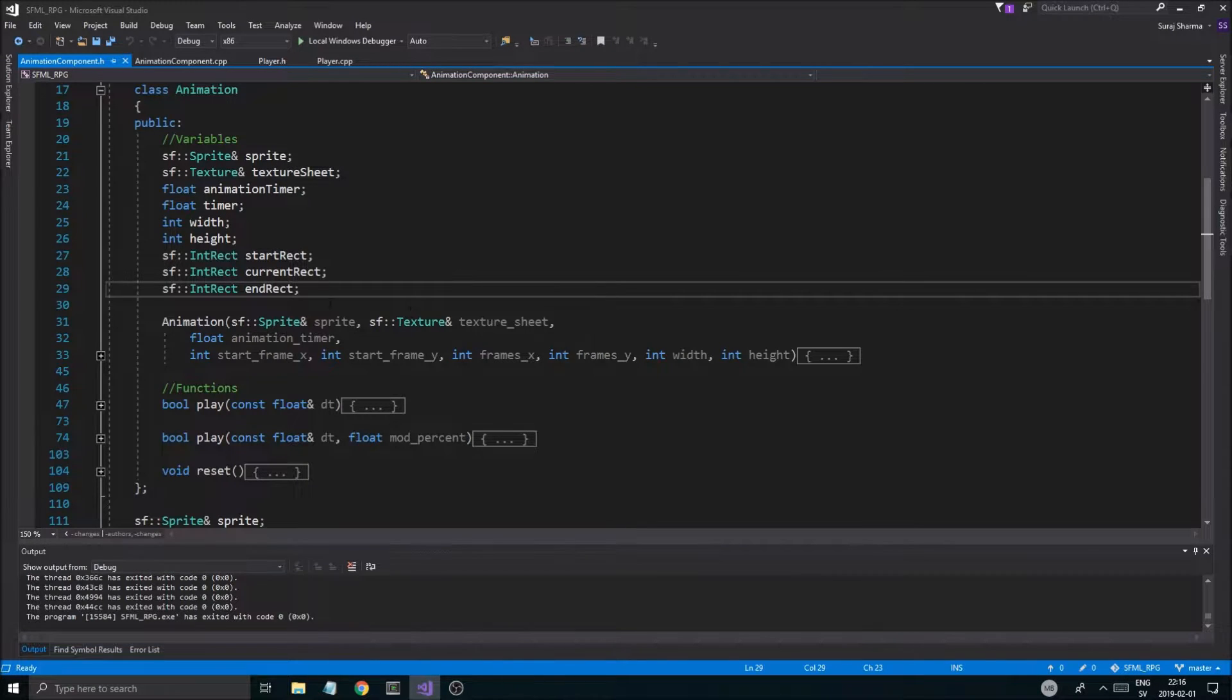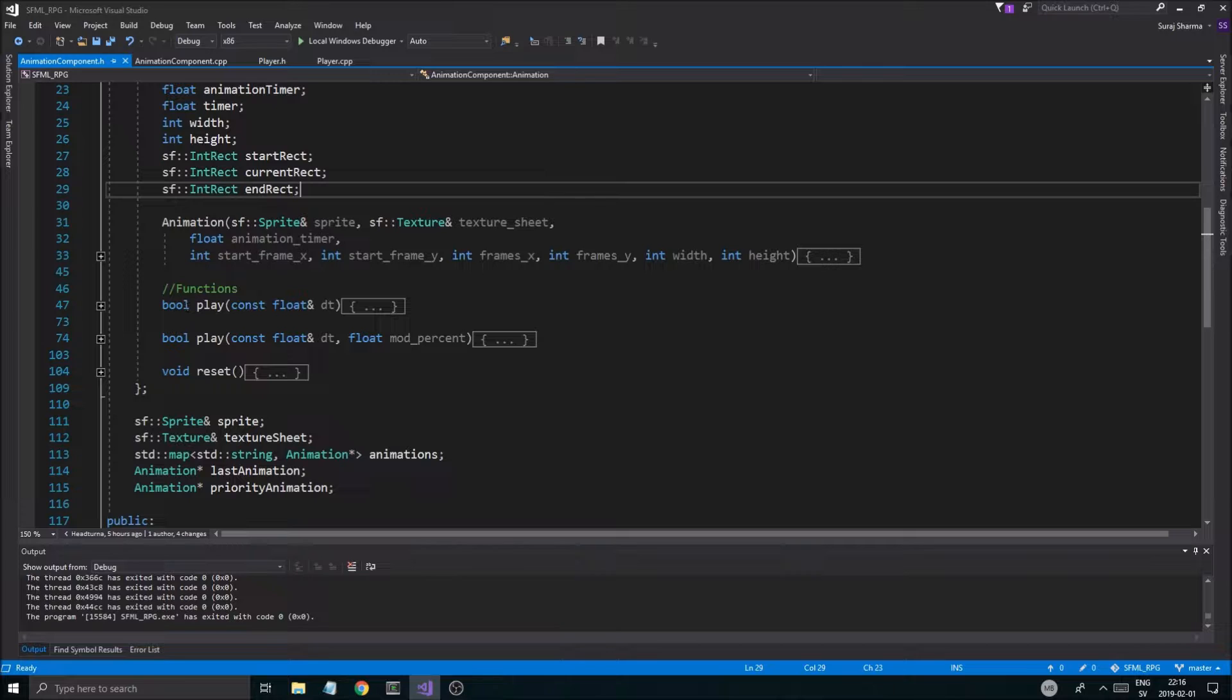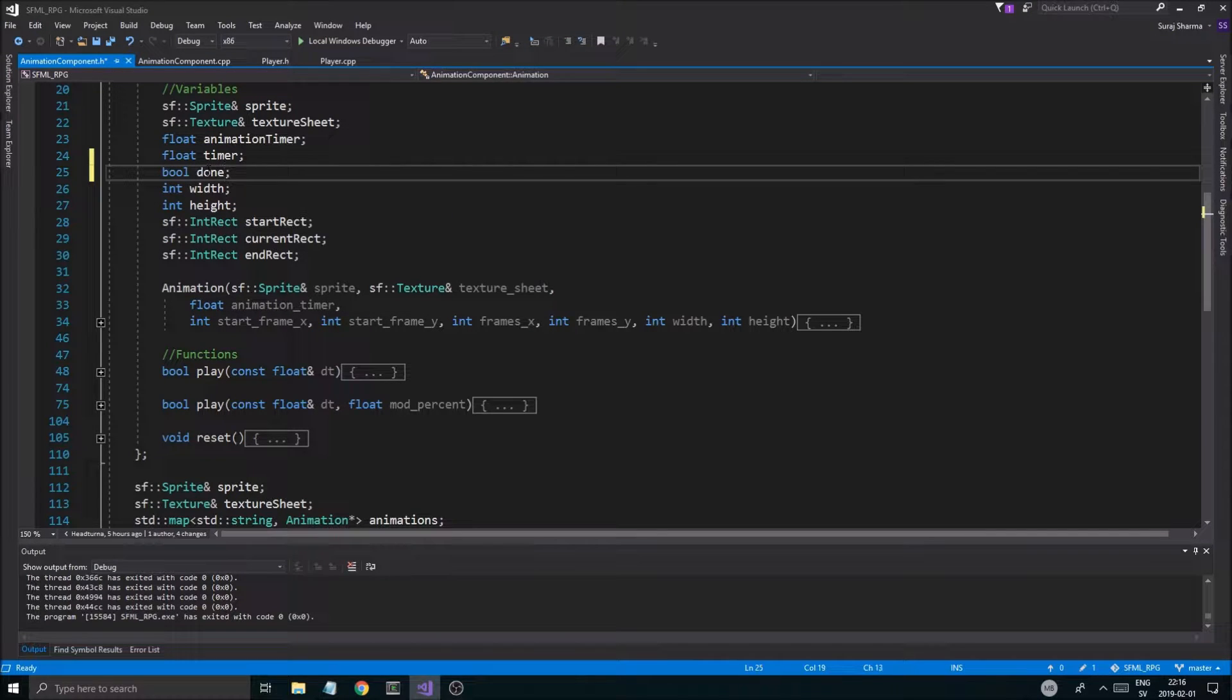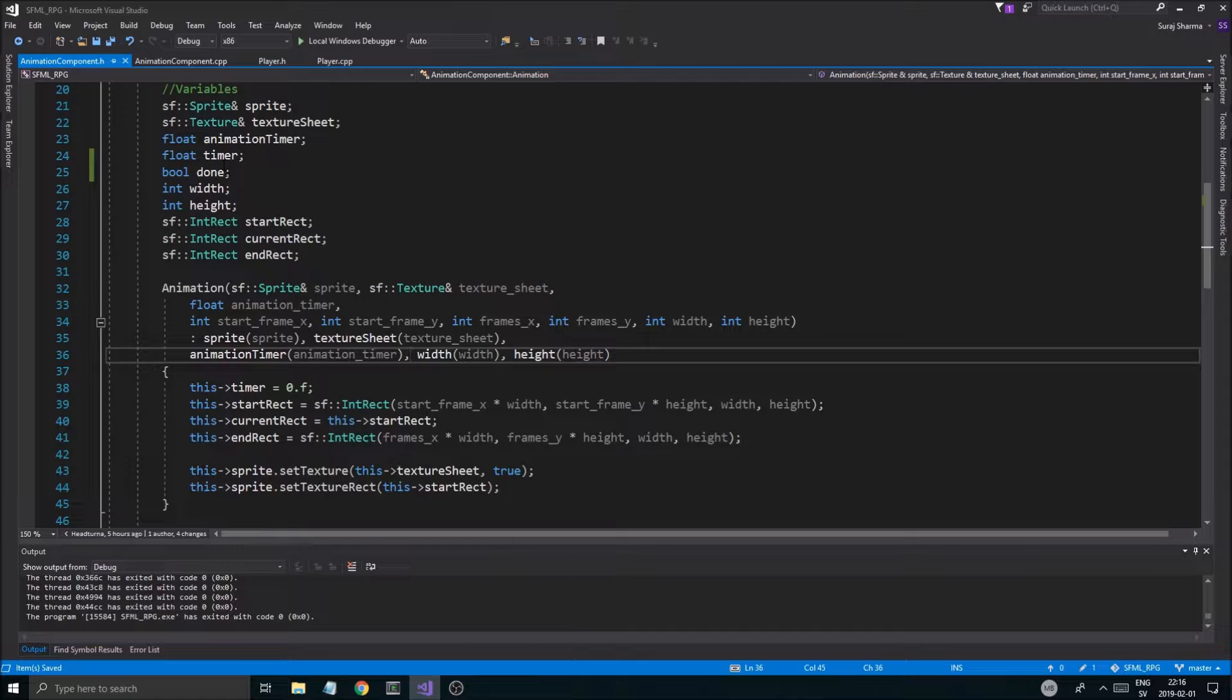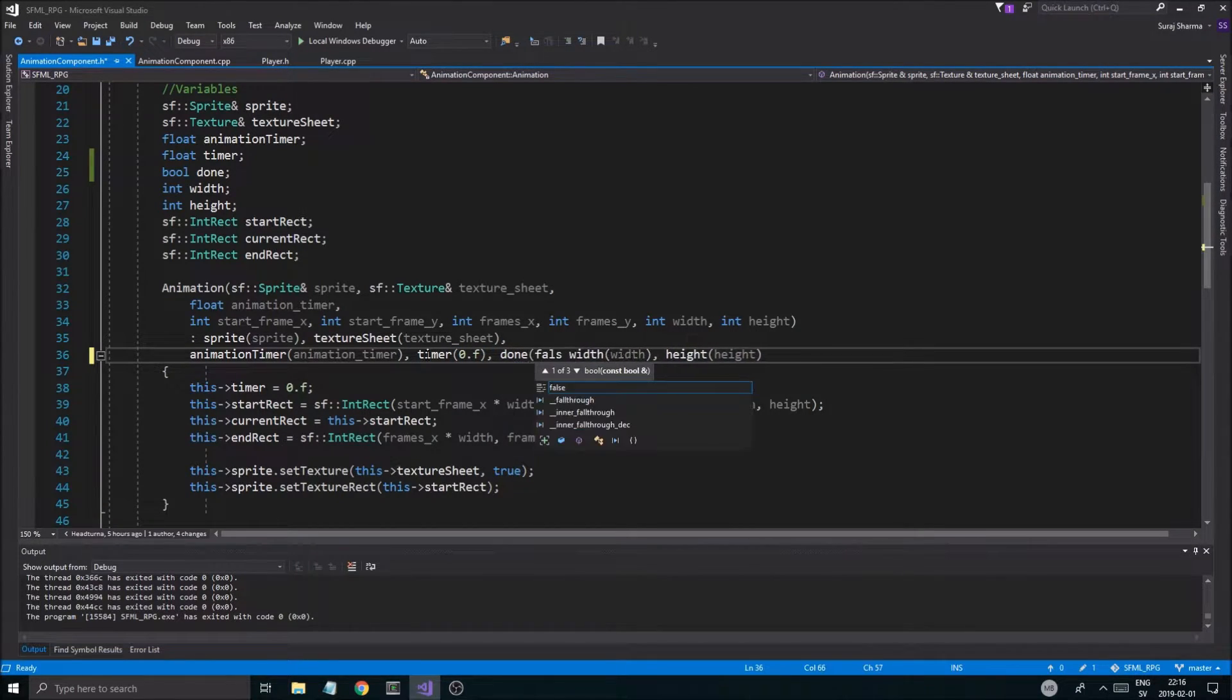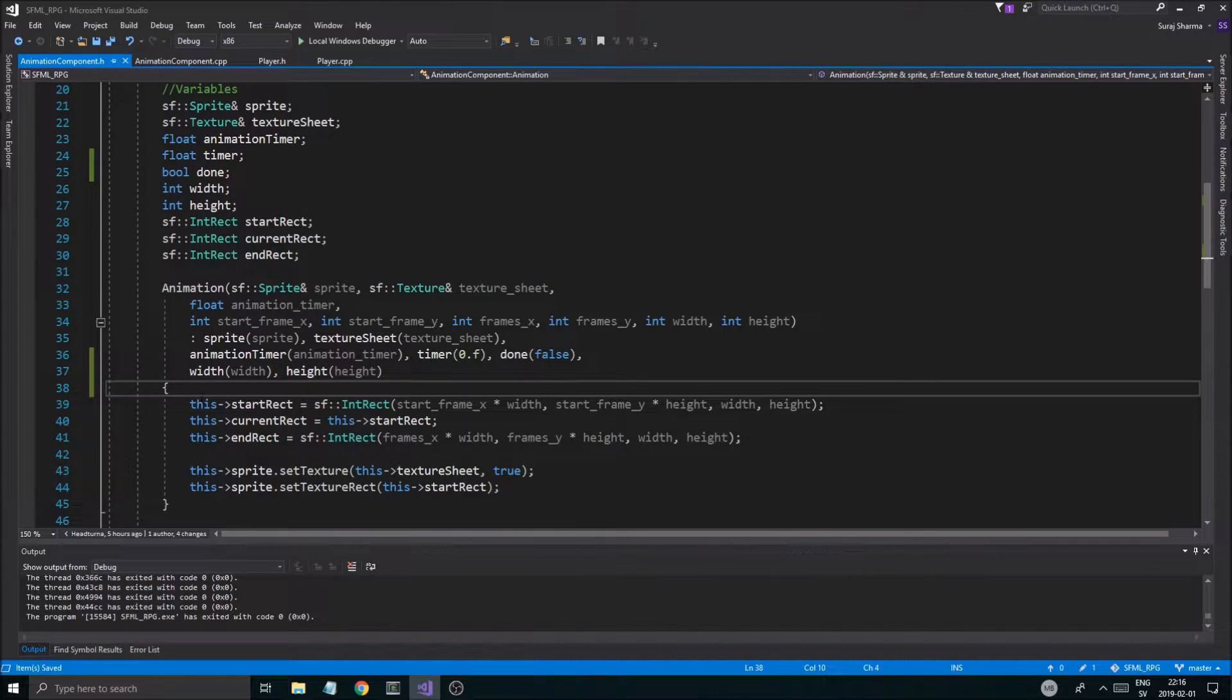To start this off, I'm going to go into my animation class here in animation component dot H and I'm going to add a few things. Now I do have a const bool returning here, but I'm going to make my own little internal timer here. I'm just going to make a boolean bool done, I'm just going to call it done. And then in the constructor, I'm going to set timer to zero point F and then done to false.